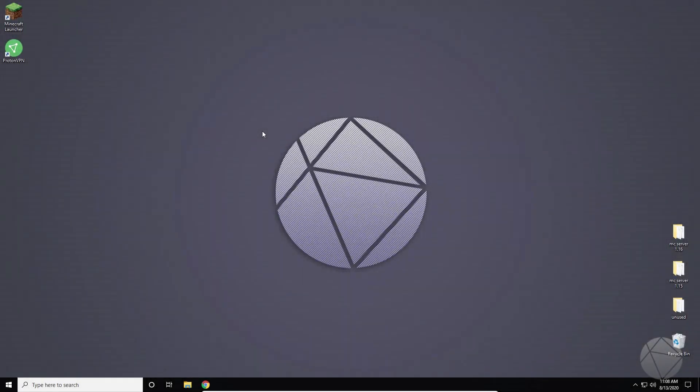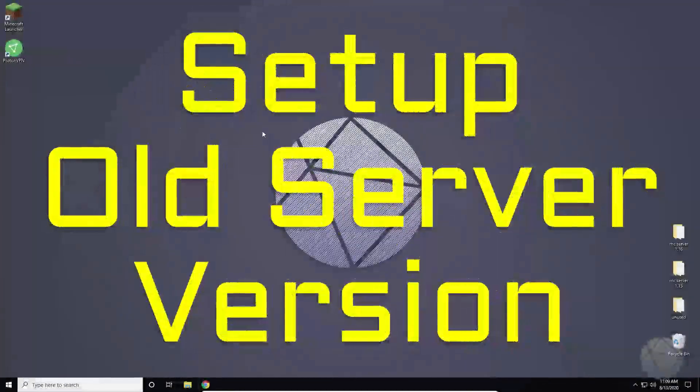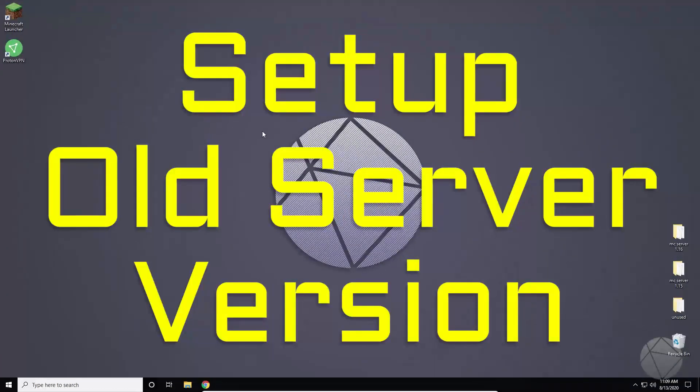What is going on everybody? We're back again today and this time I'm going to be explaining how to install an old version server for Minecraft.